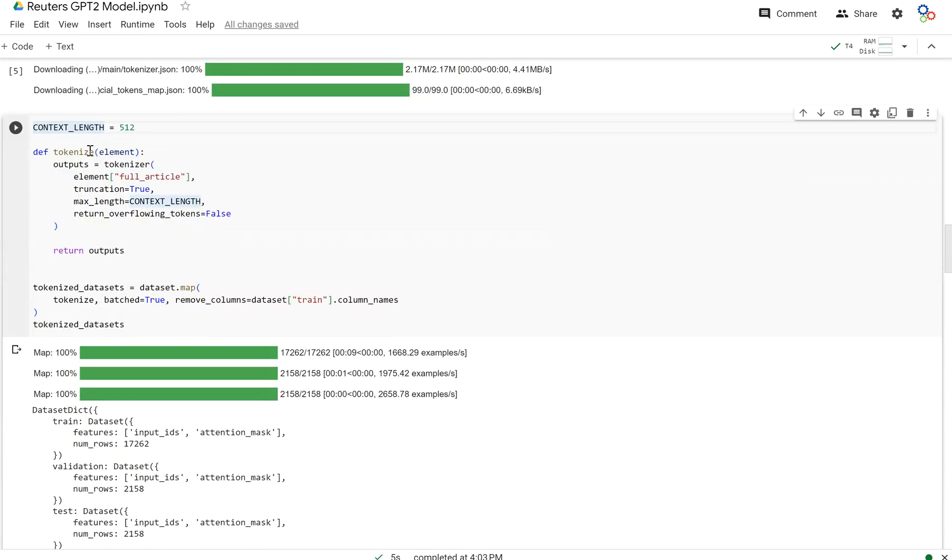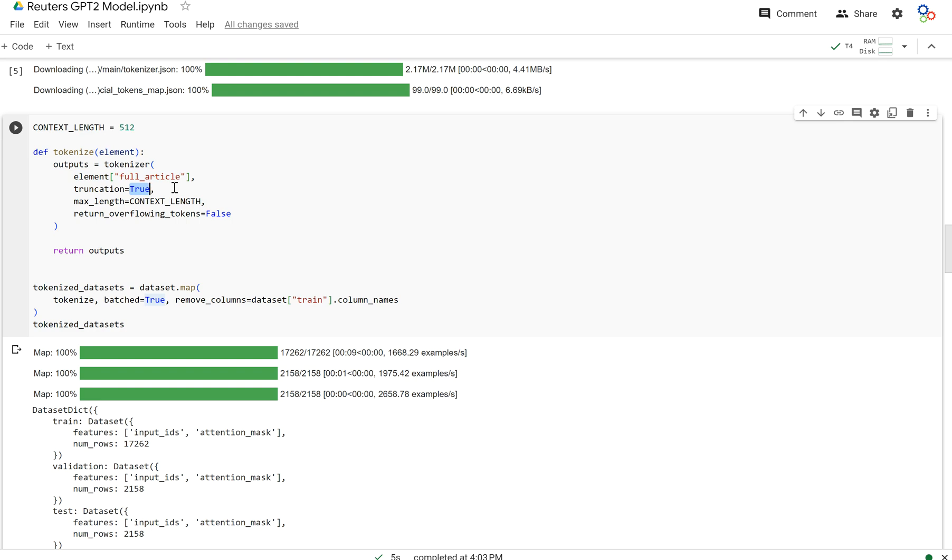And now let's get down to actually preparing this dataset. I created this function called tokenize, where it's going to take in an example or a set of examples, and it's going to tokenize the full article column. It's going to truncate any articles that are longer than the maximum length here, context length, right? So every single example is going to be at max 512.